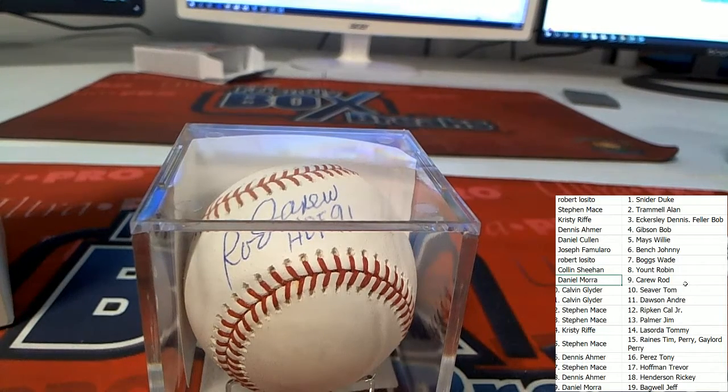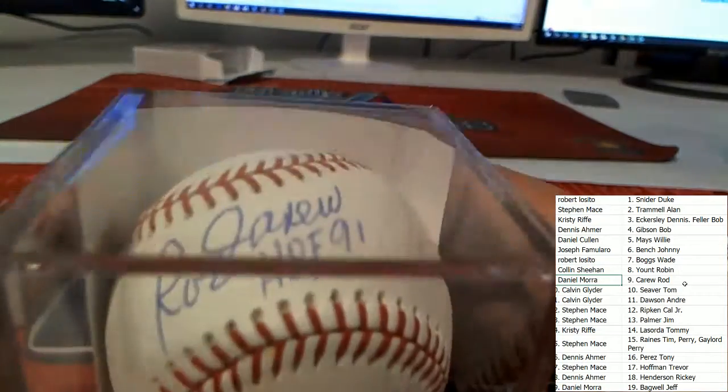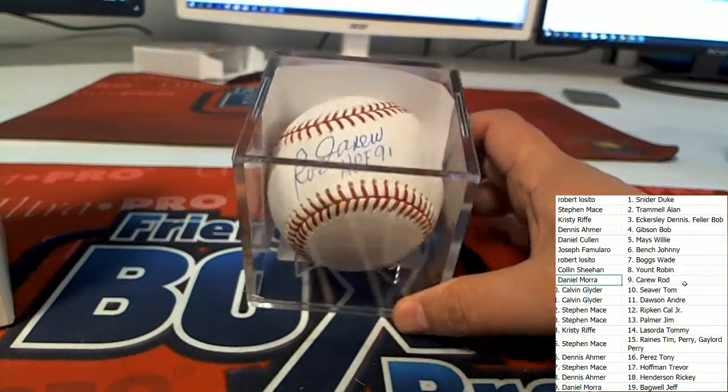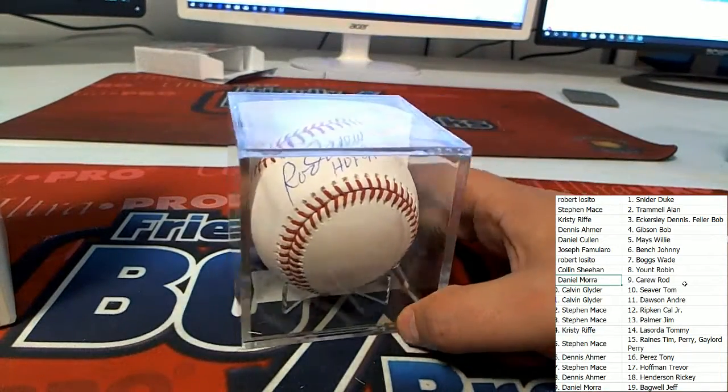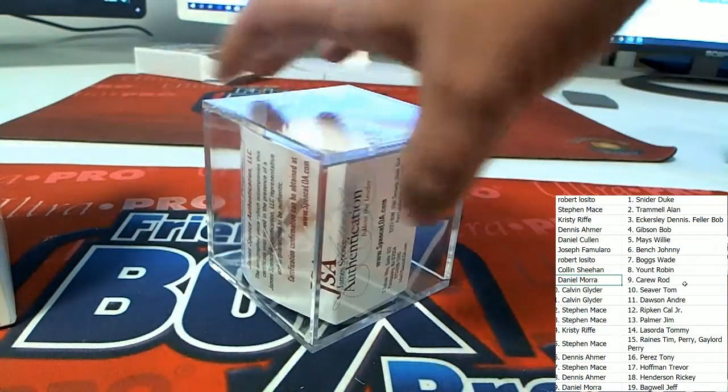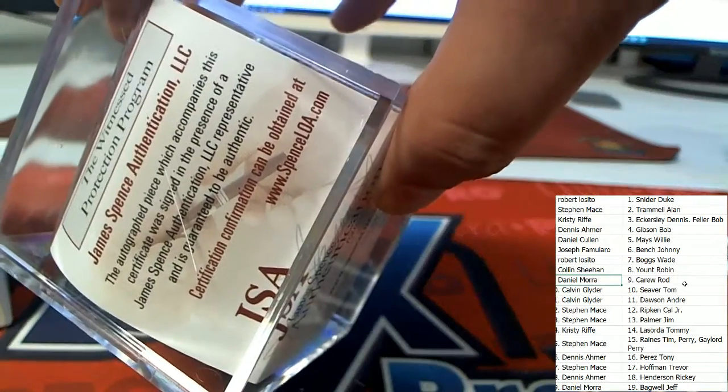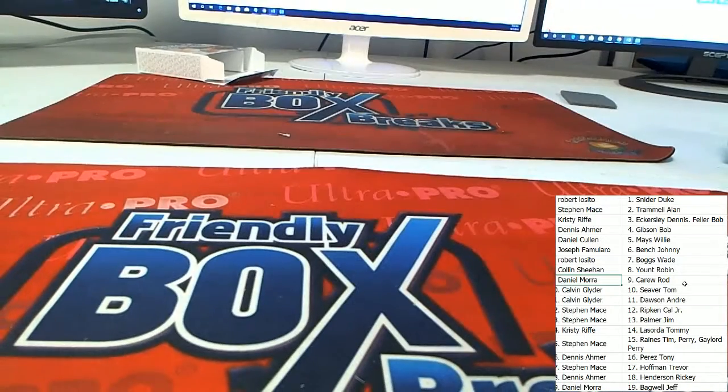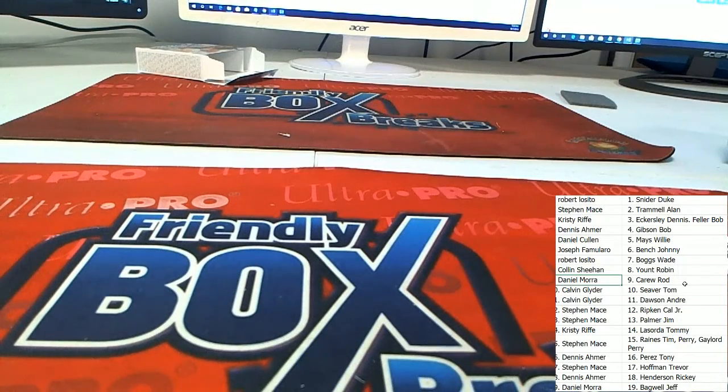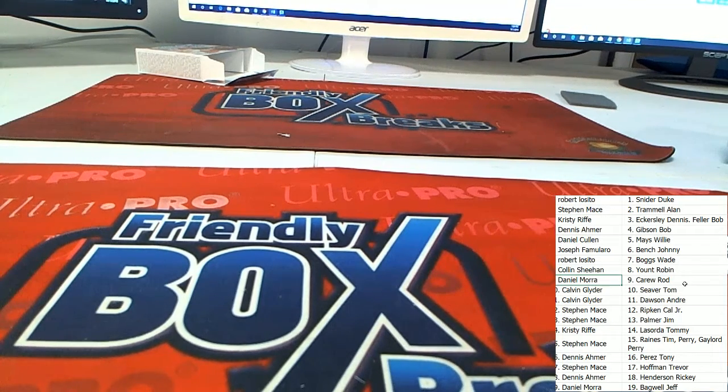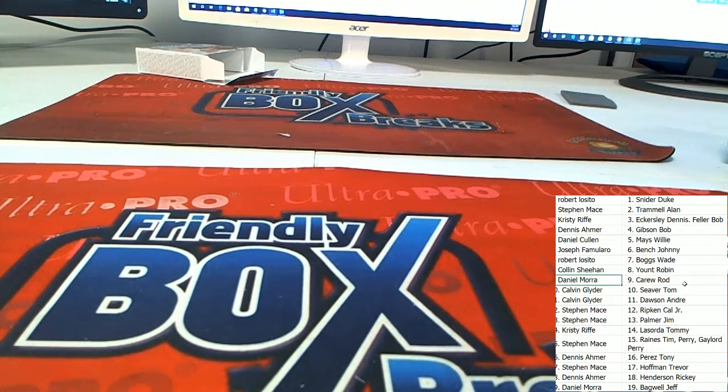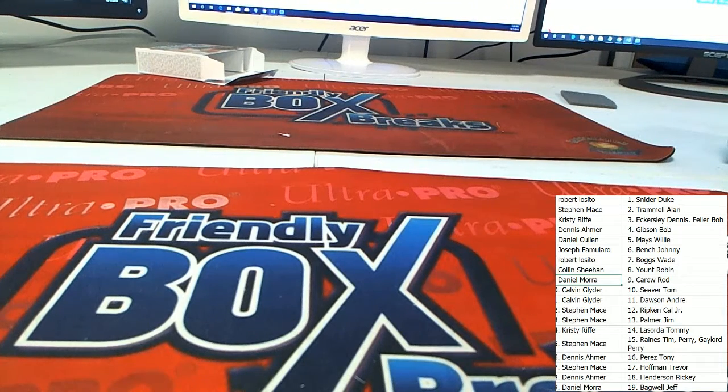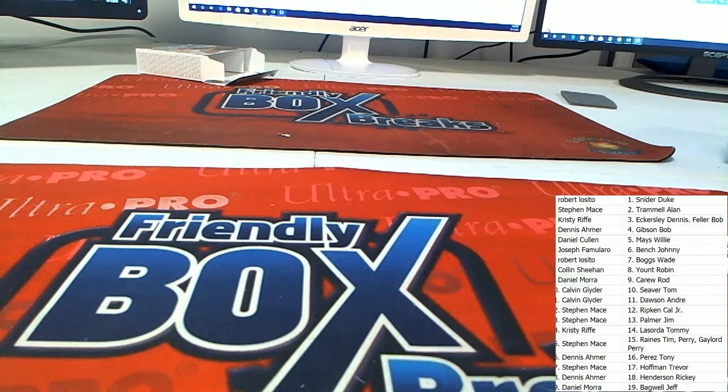Nice hit! Nice hit! That is a beauty. And you've got that authentication right here. Congratulations! That is a really nice baseball.